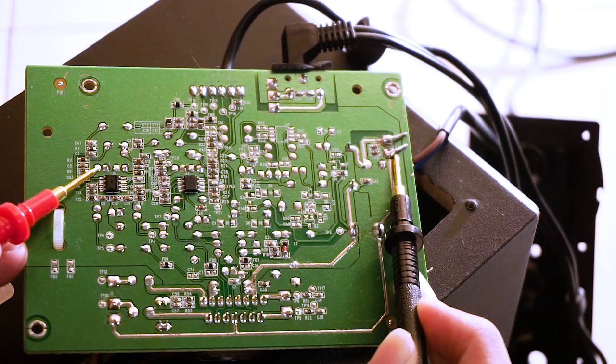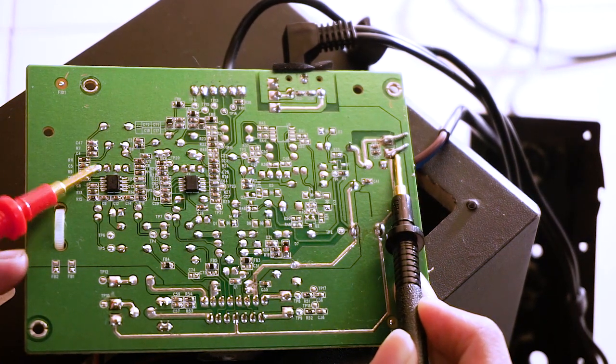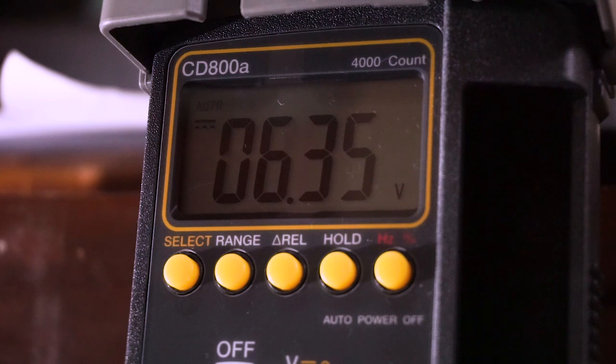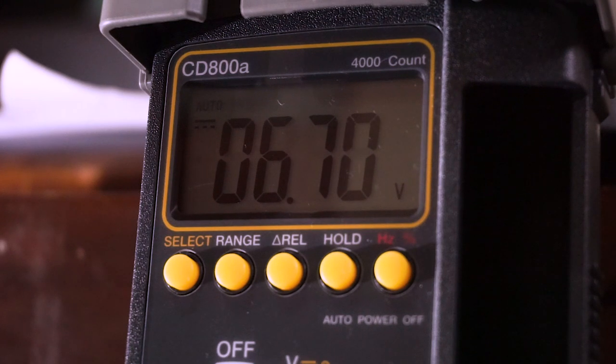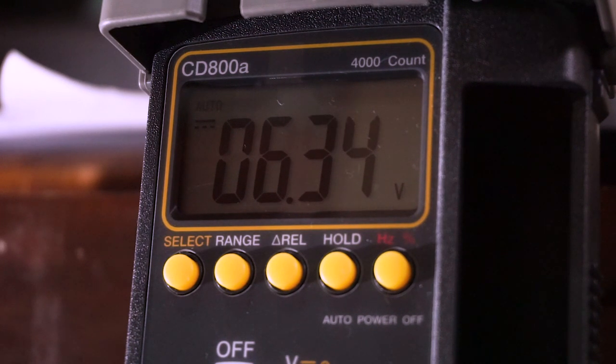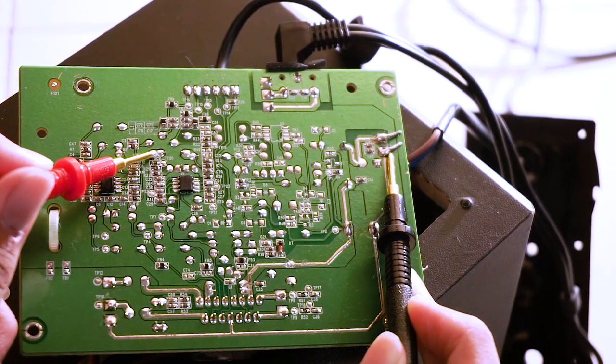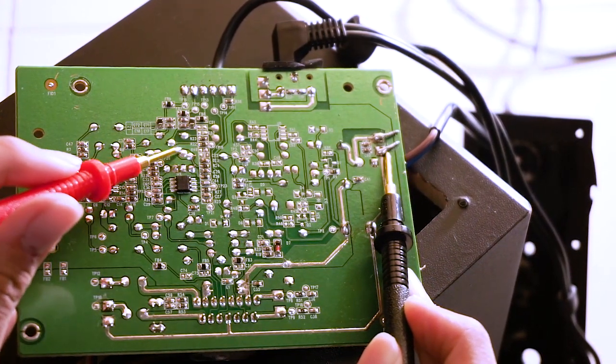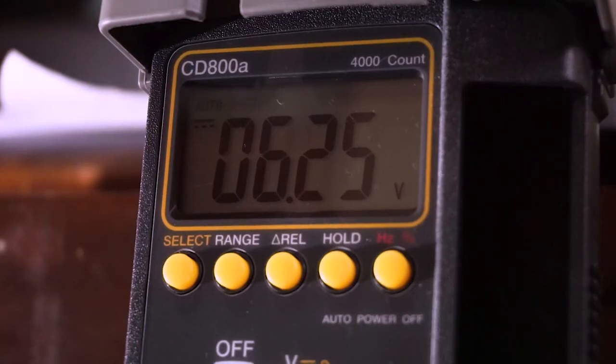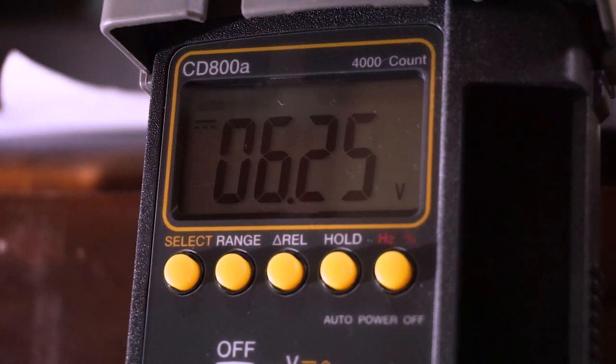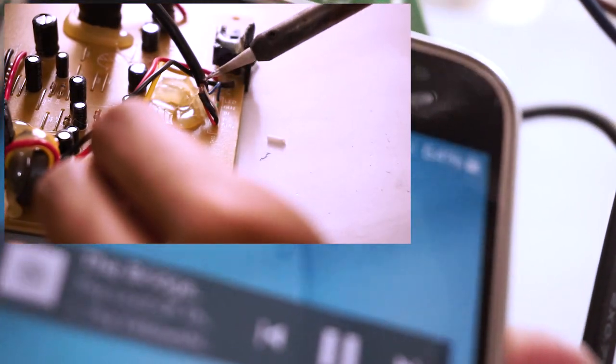So all I need now is to have a 5 volt source connected to the standby. How can I get 5 volts? Well, I can search for an about 5 volt ready-to-use voltage point on the circuit, which I then found in the pre-amplifier circuit. Yes, the voltage is about 6.25 volts and the circuit should work fine with that. I soldered a wire to connect that 6 volts to the standby and I turned the speaker on.